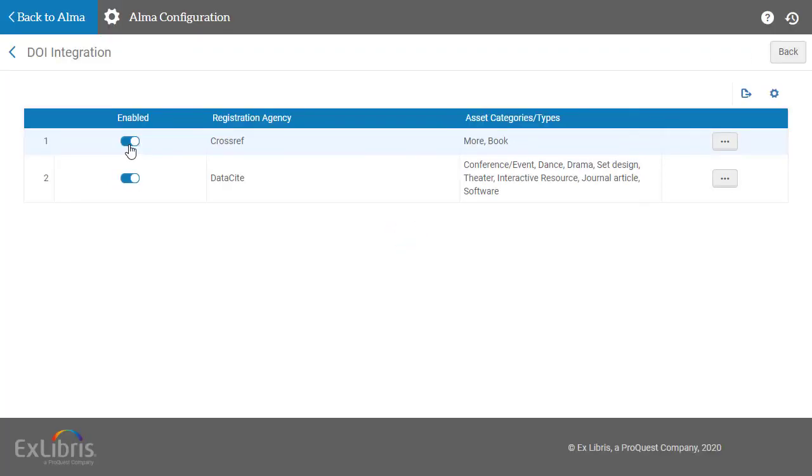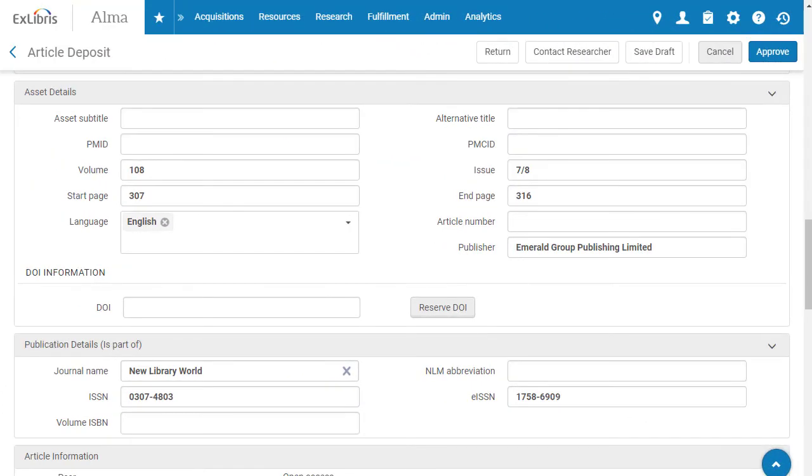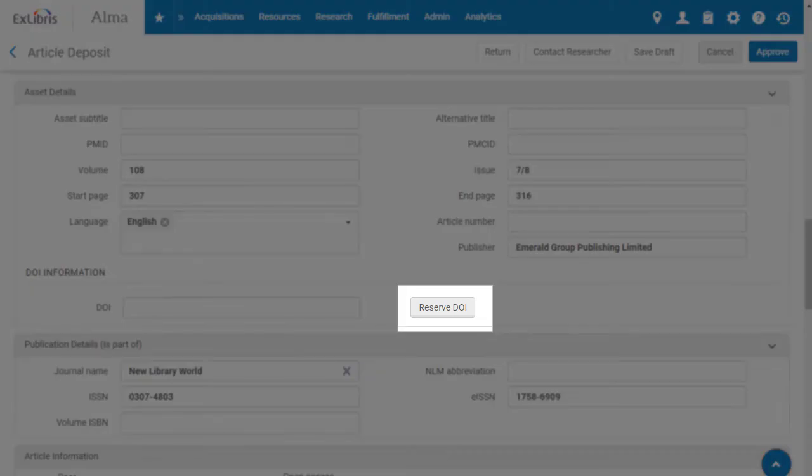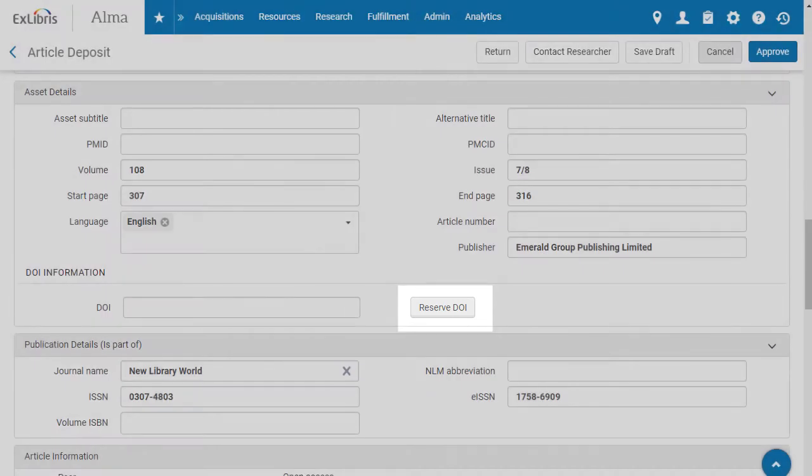Now, when researchers deposit assets that are associated with these particular asset categories, Esploro administration staff will see the Reserve DOI button and can get the new DOI reserved for the asset.